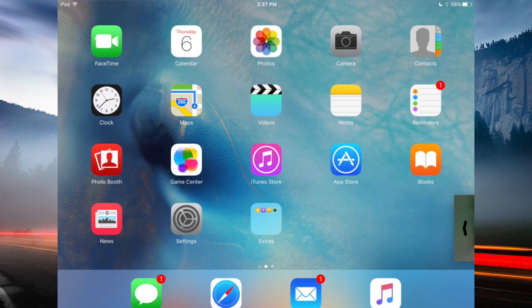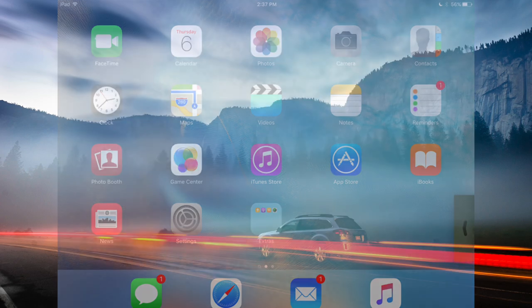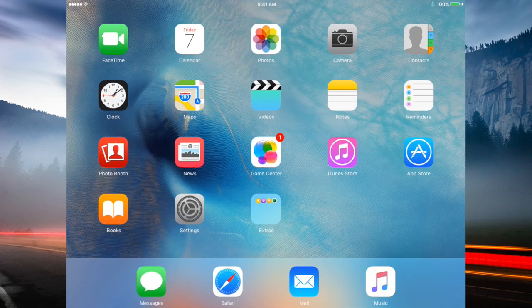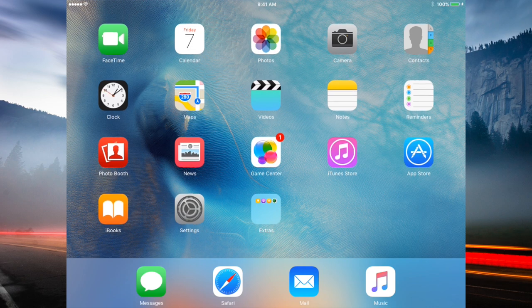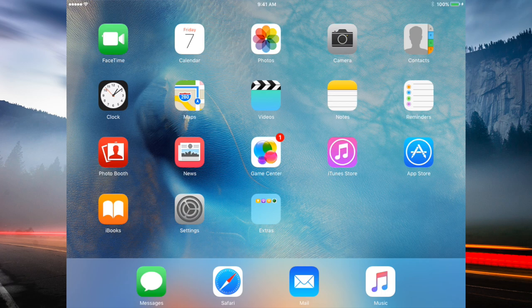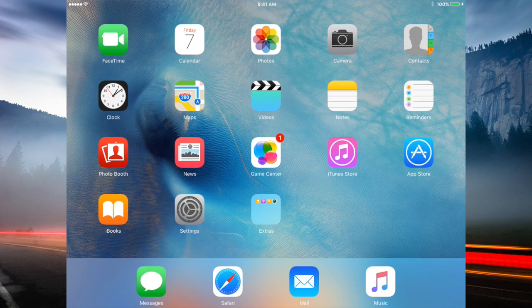These are pretty much all the new features. I wasn't really able to show you guys that much because they're mainly for the iPad Air 2 and the iPad Air with that picture in picture feature, and also a couple of them are just for iPhones.